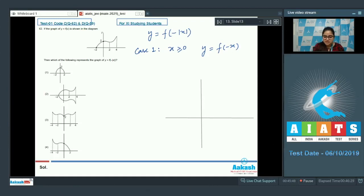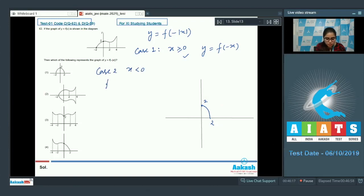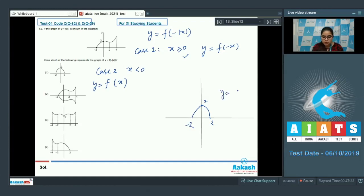When x is positive, y = f(-x) is the mirror image of f(x) about the y-axis. This is defined for x ≥ 0, so we only take the part with x ≥ 0 (up to x = 2). Case 2: when x is negative, |x| = -x, so y = f(x). For x negative, the function follows the original f(x) (down to -2). This gives the new graph of y = f(-|x|).